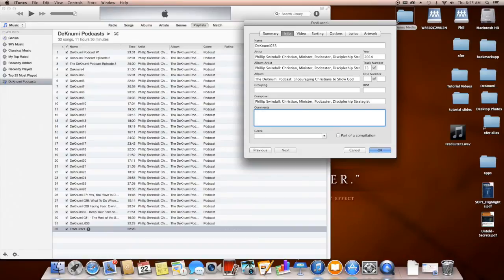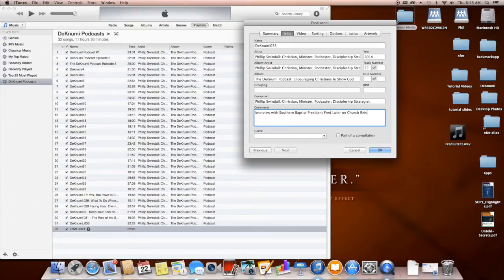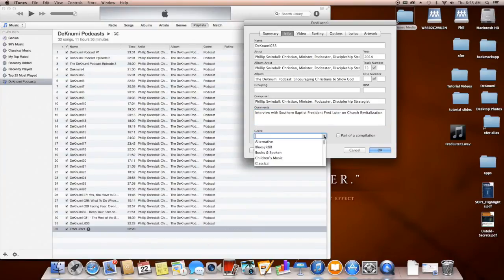In the Comments field, I put a 150-character description of the audio, so I'm typing: 'Interview with SBC Southern Baptist President Fred Luter on church revitalization.' Then one more step on this tab — I'm going to change the Genre to Podcast.